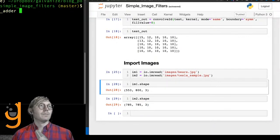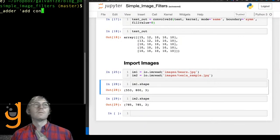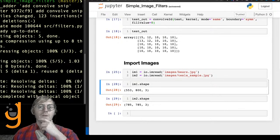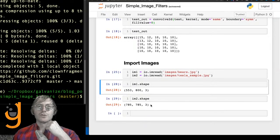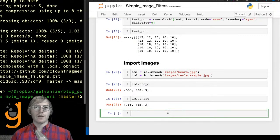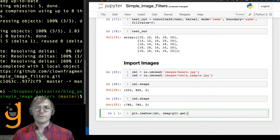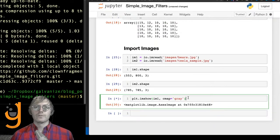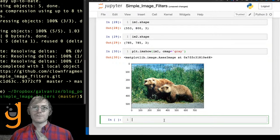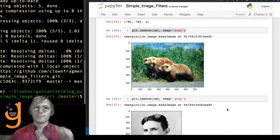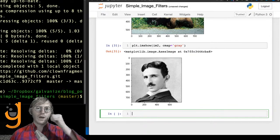Let's show one of these images just to demonstrate displaying them. That'll just be plt.imshow with im1, and I'll use cmap of gray. There we go — those are our bears. Let's do im2 as well. The image size should inform us of the kernel sizes that we use — that's something we'll consider in a little bit.